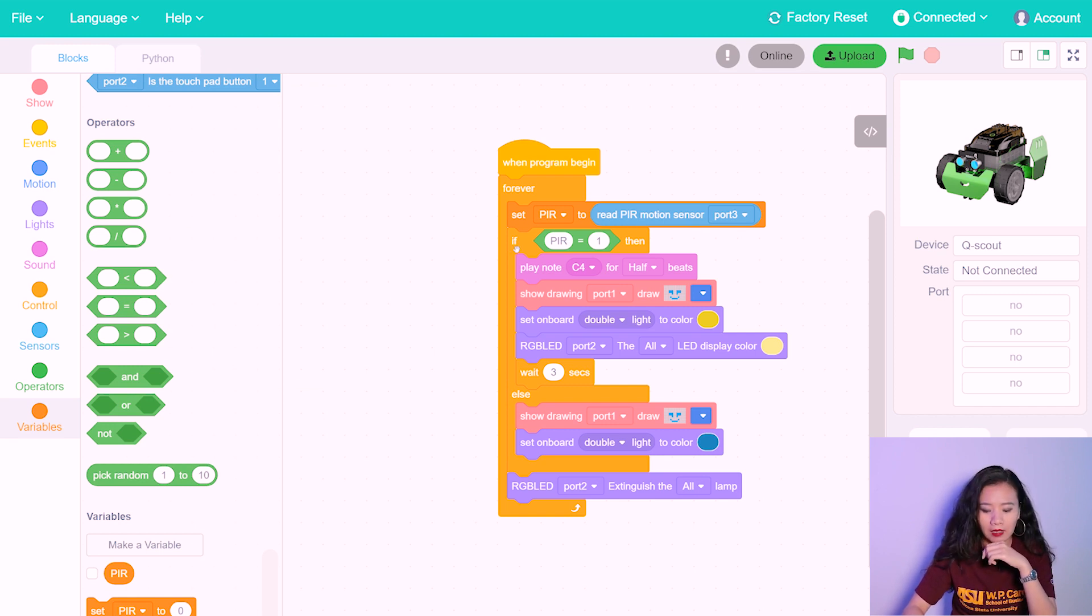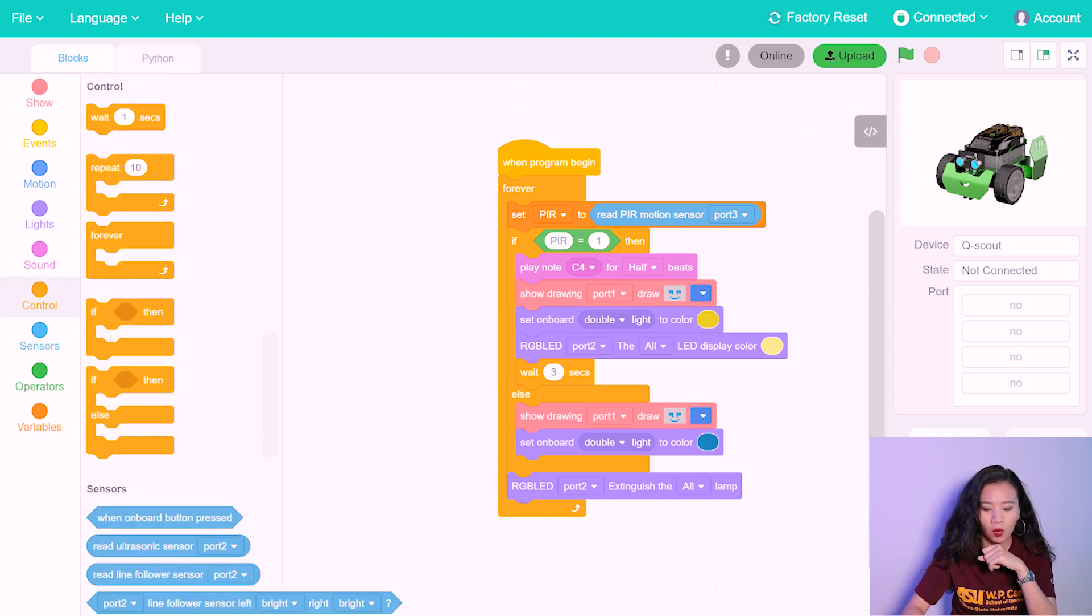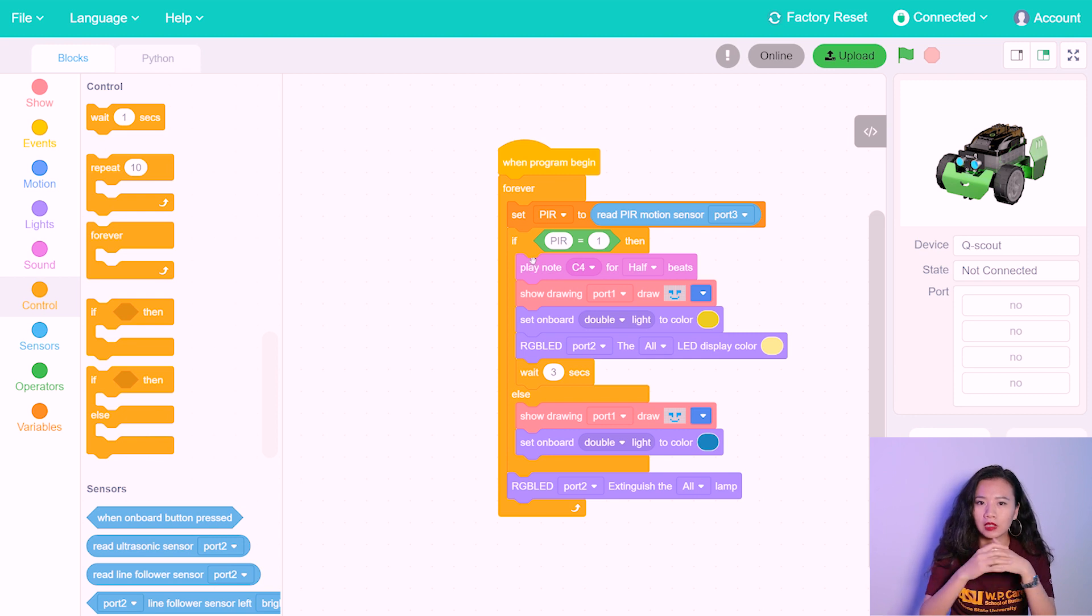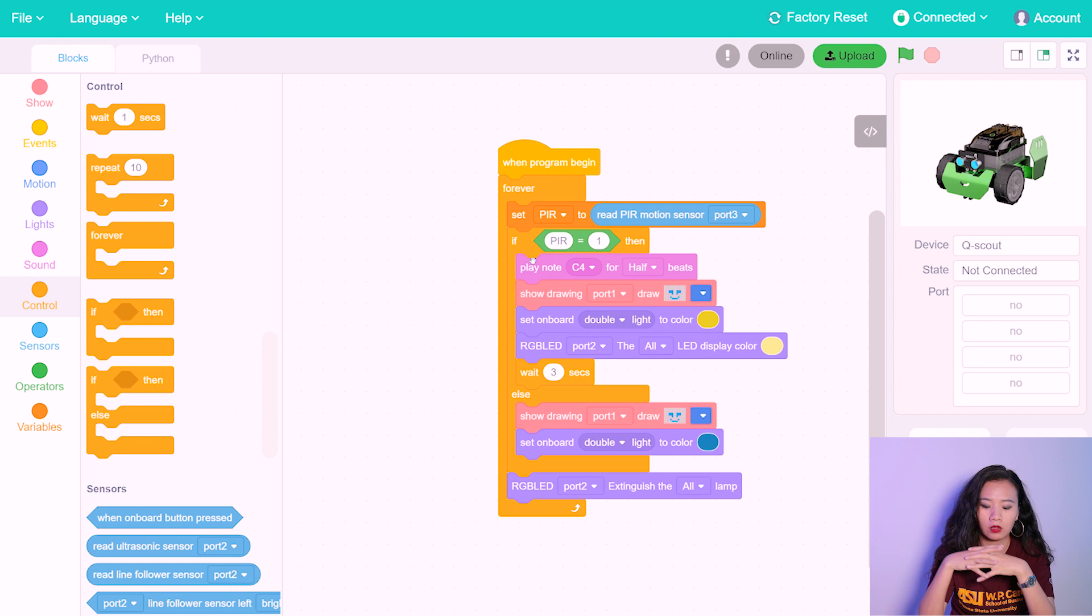And for this if and else logic, find it in control, because we wanted to set a certain condition for this motion to occur and also to be triggered.